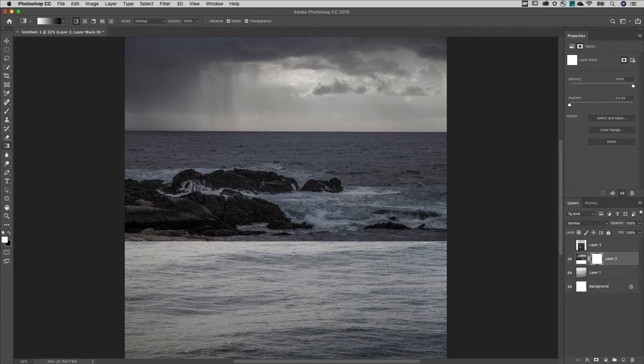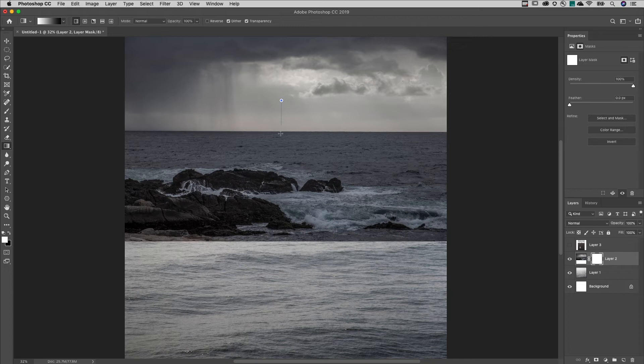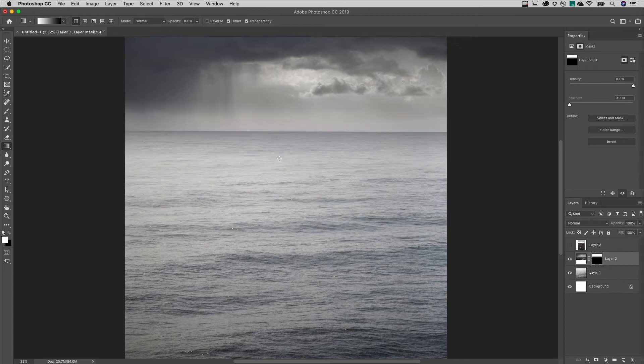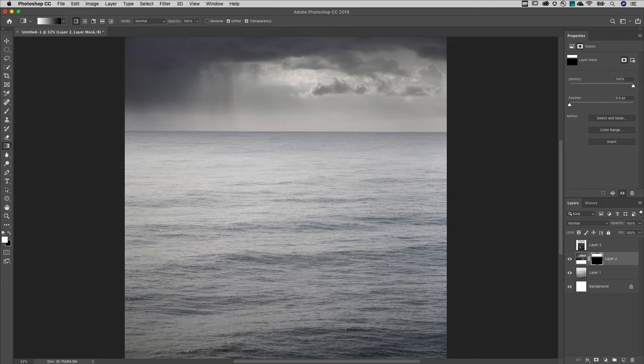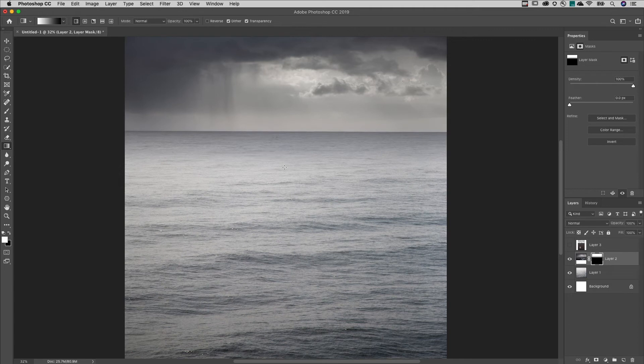Dragging a gradient from white to black will slowly hide the bottom of the photograph. You can experiment with dragging gradients of different lengths. The shorter the gradient, the more abrupt the transition is going to be.